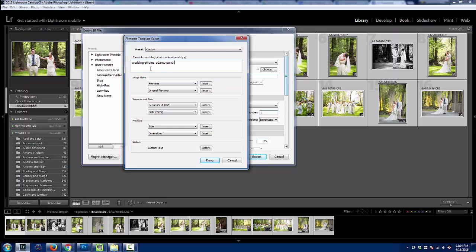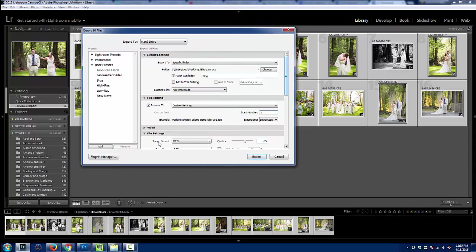And then I'm actually going to put the couple's last name. And then I'm going to put dash sequence of 001. Just insert that right here and you can see what that looks like. I'm going to click done.